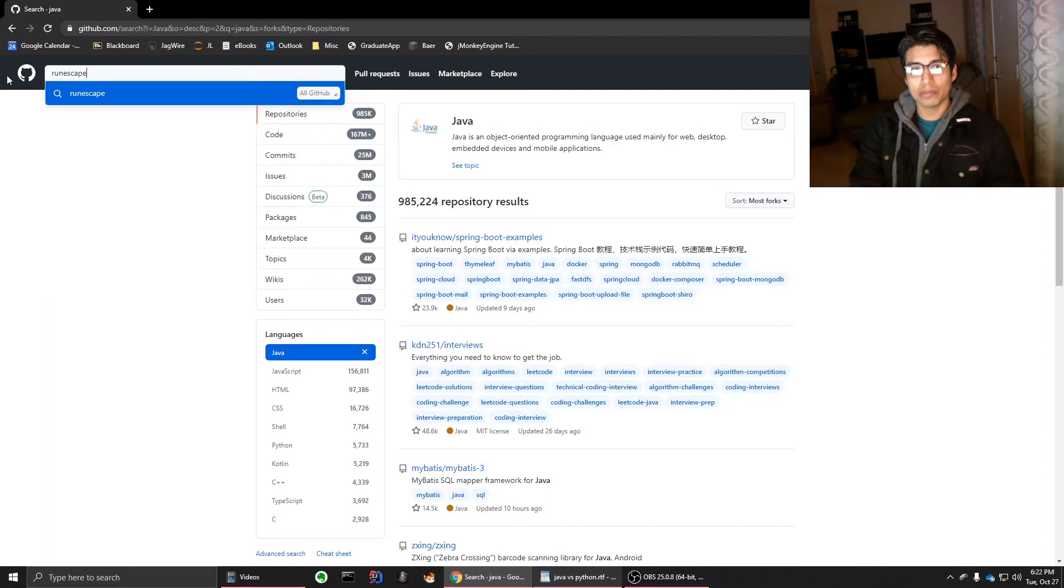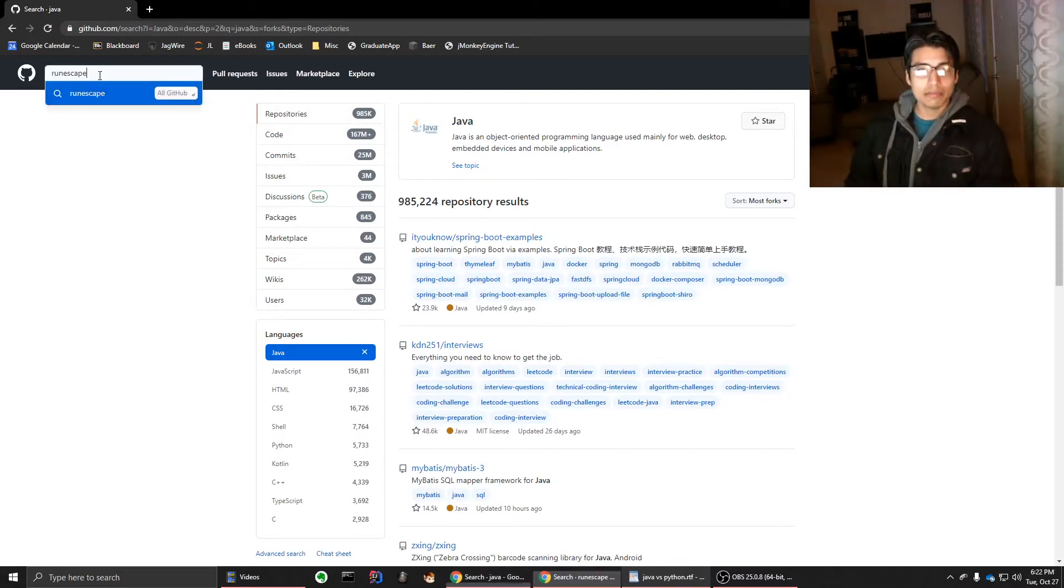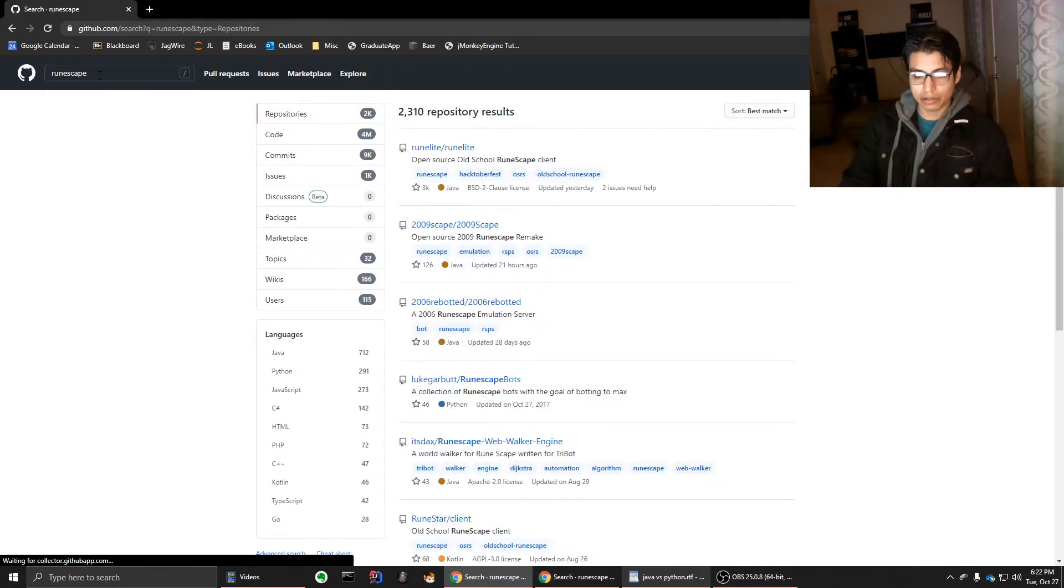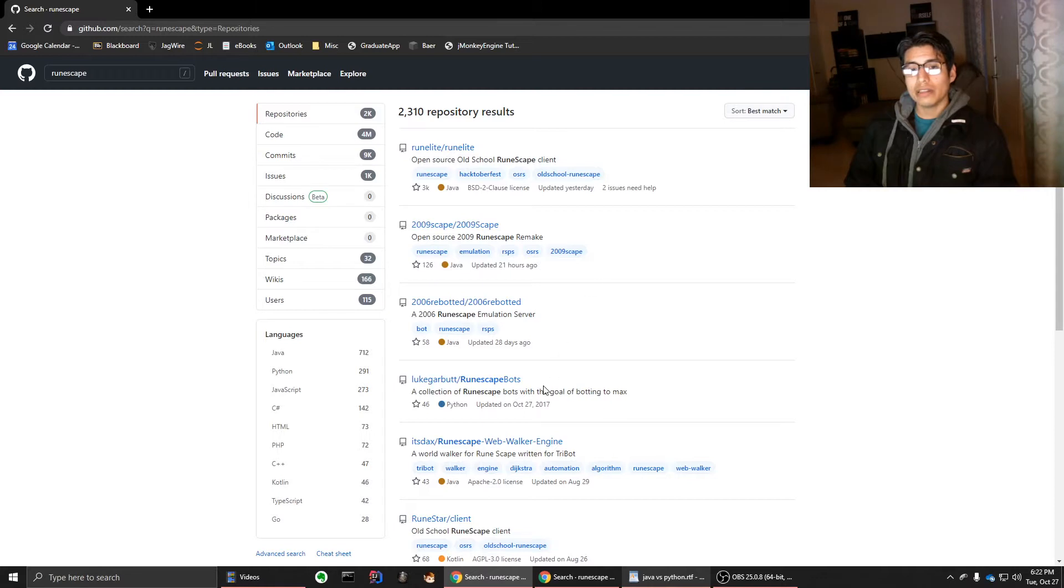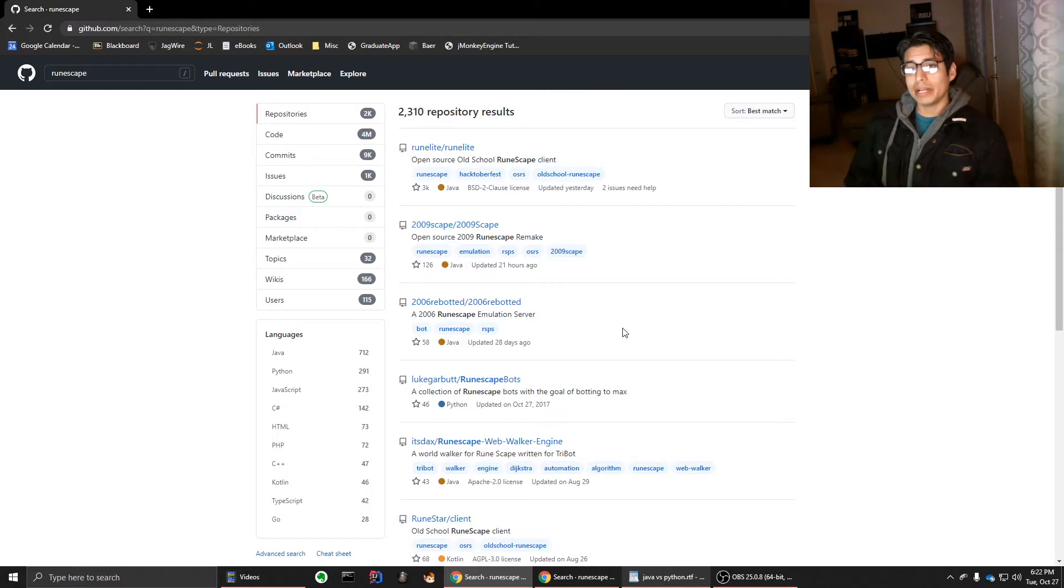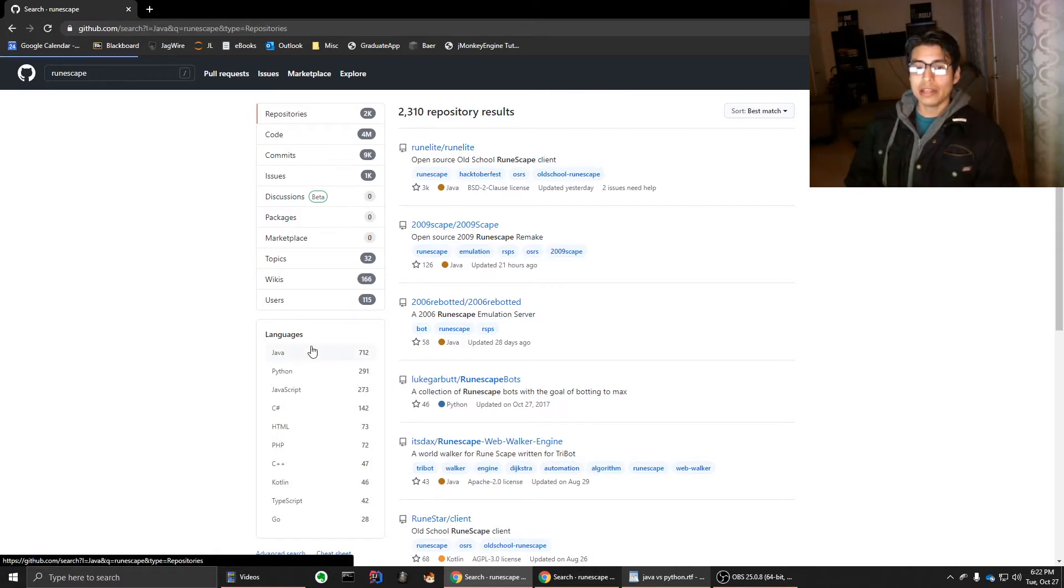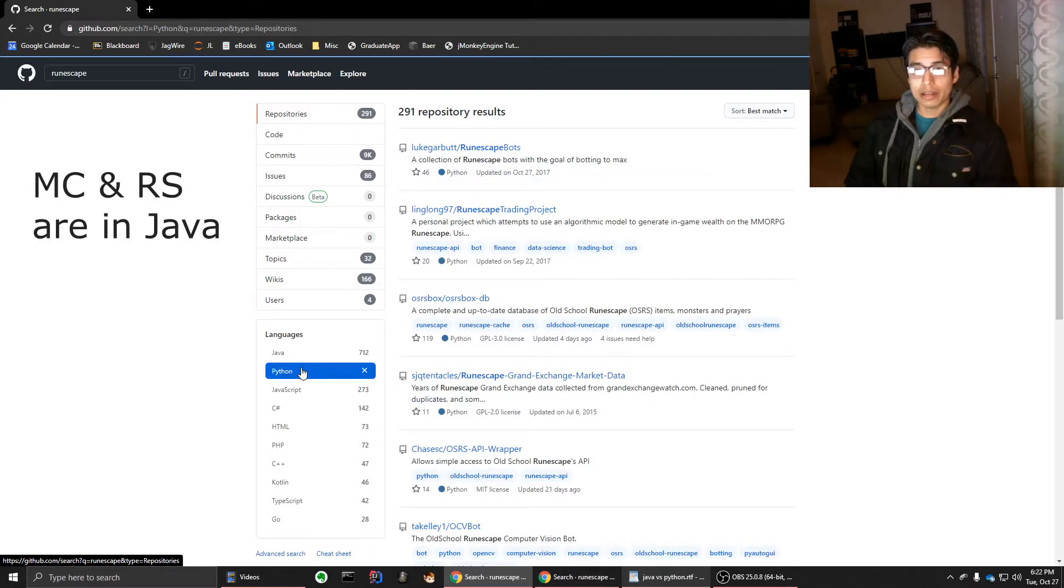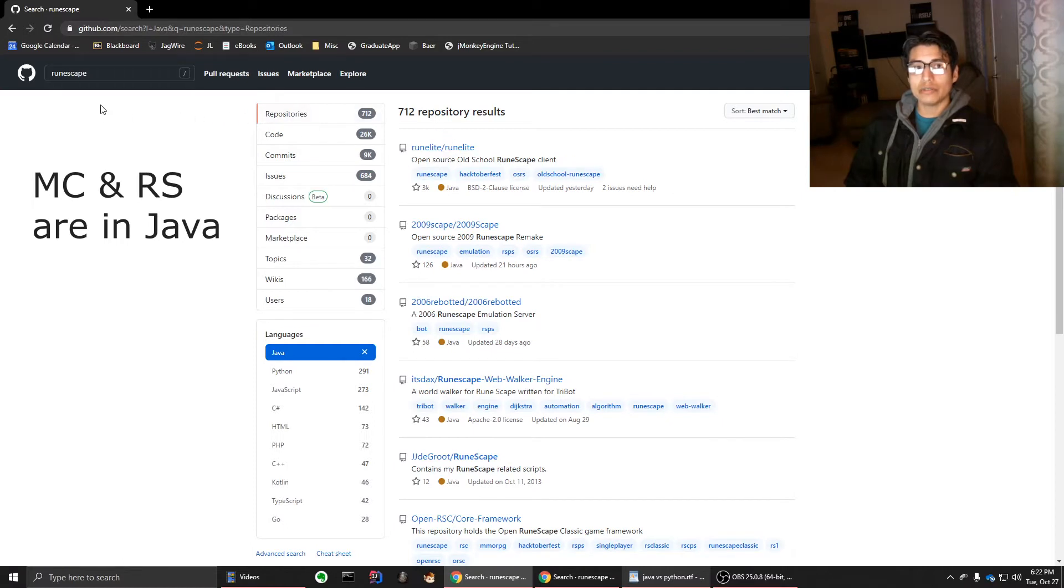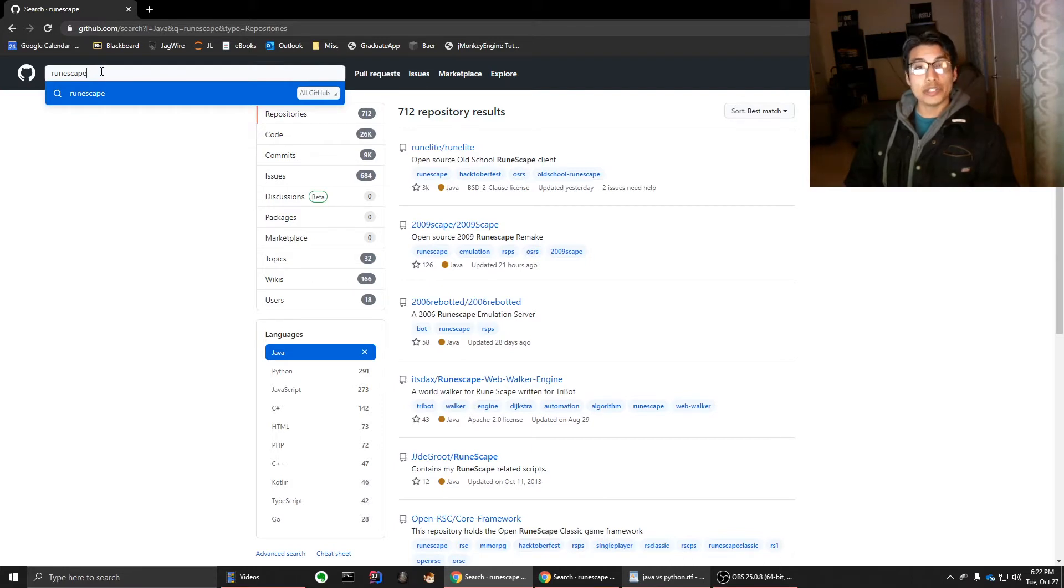And in particular, the one thing that sold me on Java was game development. So if we were to look up Runescape, you will find that there are a lot of things in Java for emulators and bots and clients for all years of Runescape. And this is just my favorite game. But if we were to go to Python, there are way less. You can do this with a lot of games,